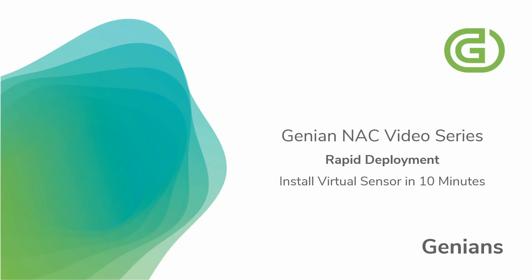Welcome to the Genian NAC video series. The topic of this video will be rapid deployment. It will focus specifically on installing a virtual sensor in 10 minutes.